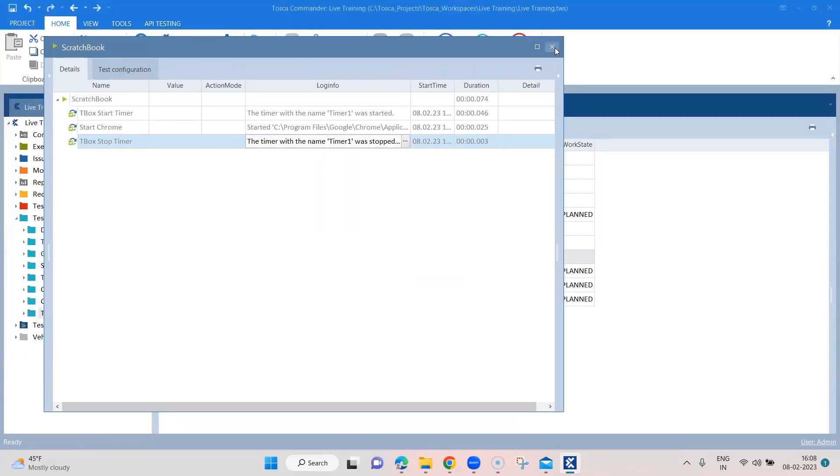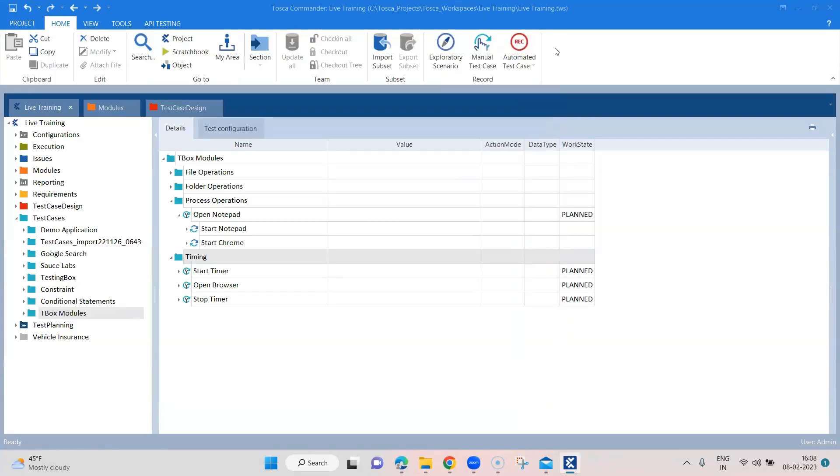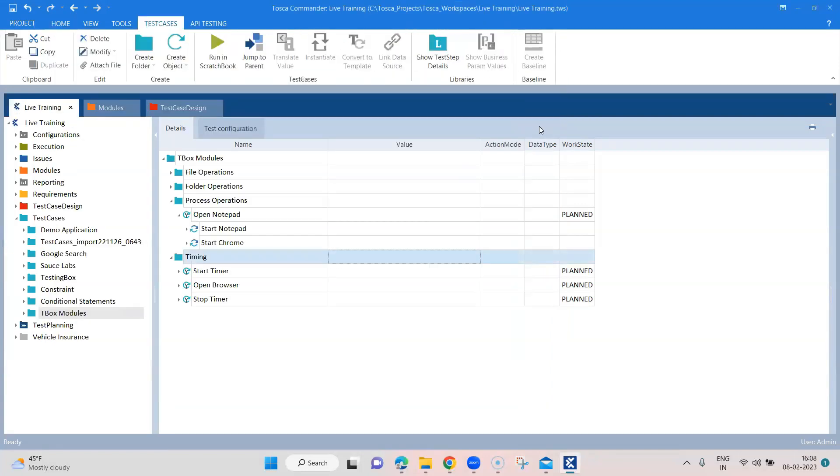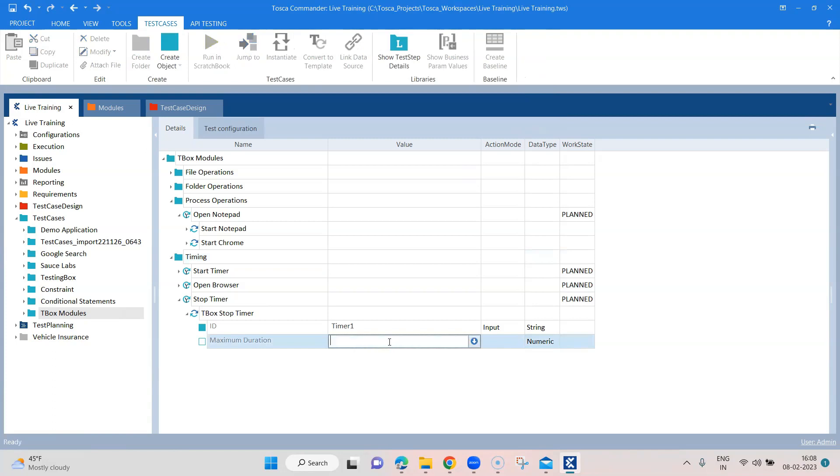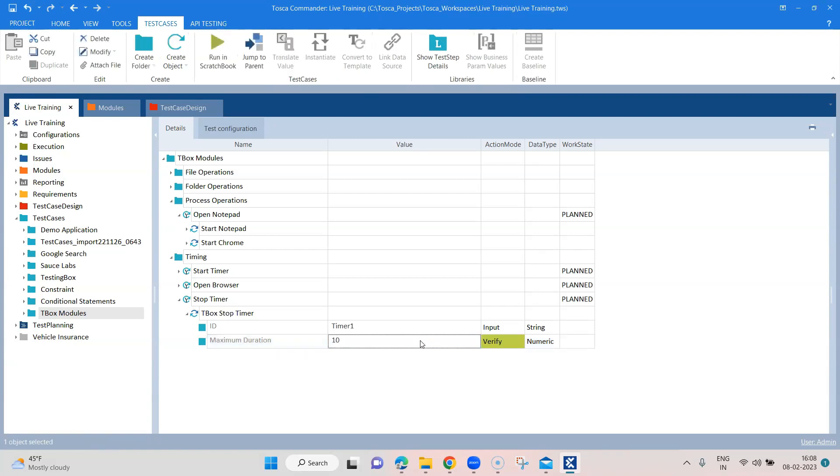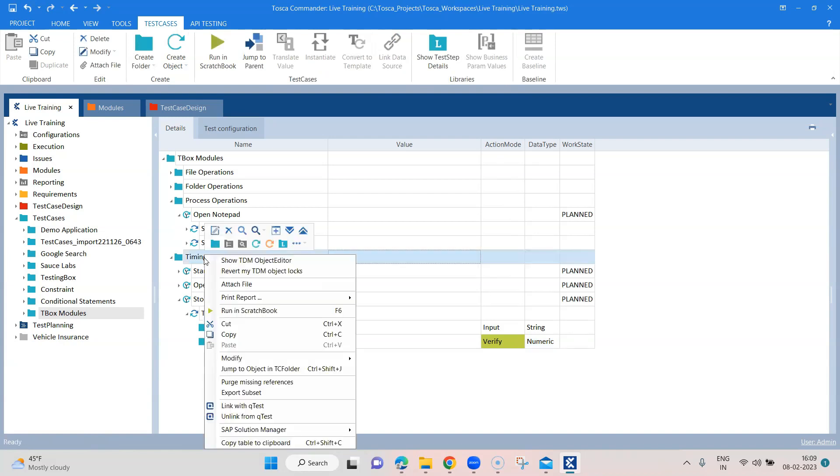So it's quite useful if you want to know how much a particular step is taking to execute. And what you can also do in the stop timer is you can put a maximum duration. So this could be useful in doing a performance test for your testing. So if that particular step or a particular test case is not completing in that particular time, then you can mark it as failed. It did not meet up to the performance expectations of the particular test. So what I can do here is I can put a maximum duration of just 10 milliseconds and put a verify action mode. And when I execute this again...